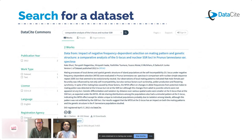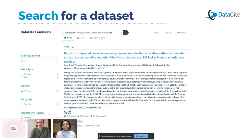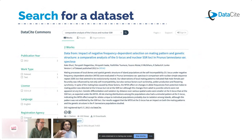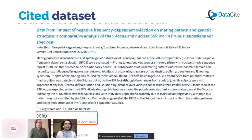Let me take you through an example to show how you can use DataCite Commons to explore the PID graph. Here I'm looking for a dataset using part of a title — you can also use a PID or text from the abstract. If you get multiple results, you can filter using the facets. Each result has relevant metadata, and one of the most exciting things about DataCite Commons is how you can explore those connections.